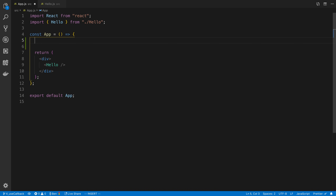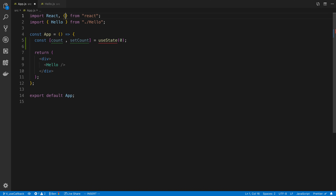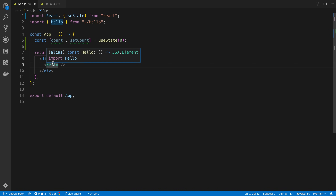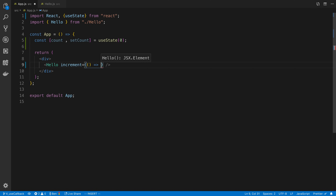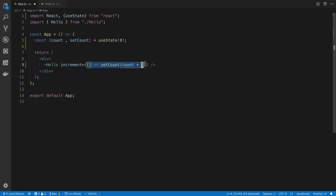I'm going to create some state and we're going to start with just a simple counter. So I'm going to say count and setCount and we're going to use the useState hook. Now normally if I wanted to pass a function down to Hello — for example an increment function — I might do it like this. I'm going to create a lambda and say setCount, count plus one. You'll notice because I've created a lambda here, this is what I meant by creating a function on every single render.